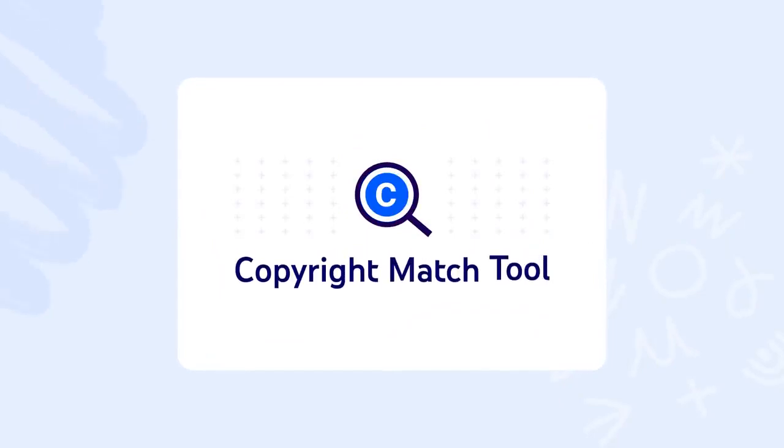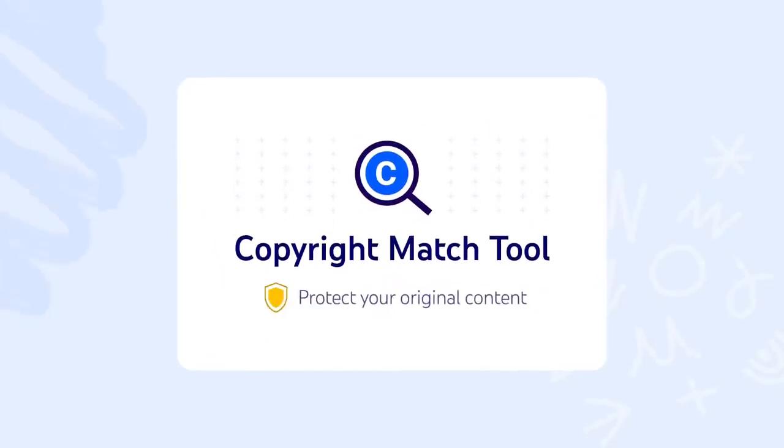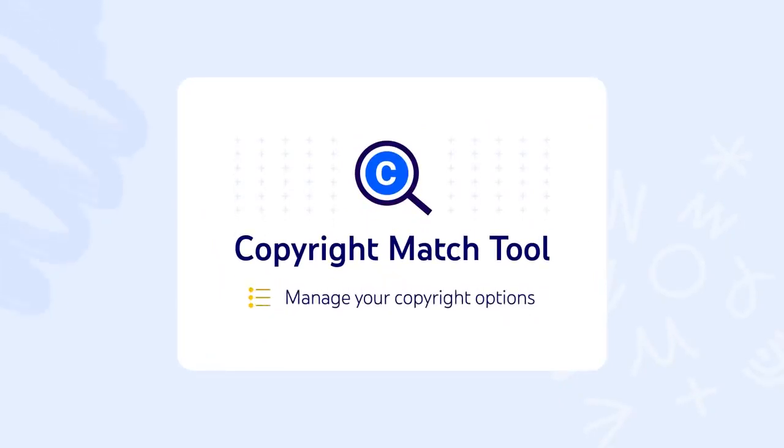Hey creators, let's talk about the copyright match tool, a feature that helps you protect your original content and manage your copyright options.